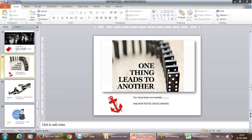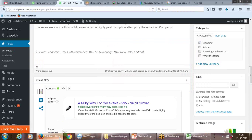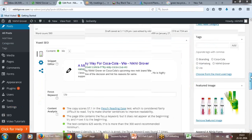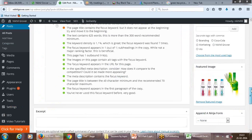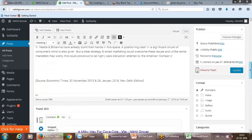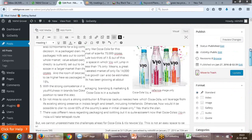Now there is the concept of anchor text and cross linking. What is anchor text? Can anybody tell me?